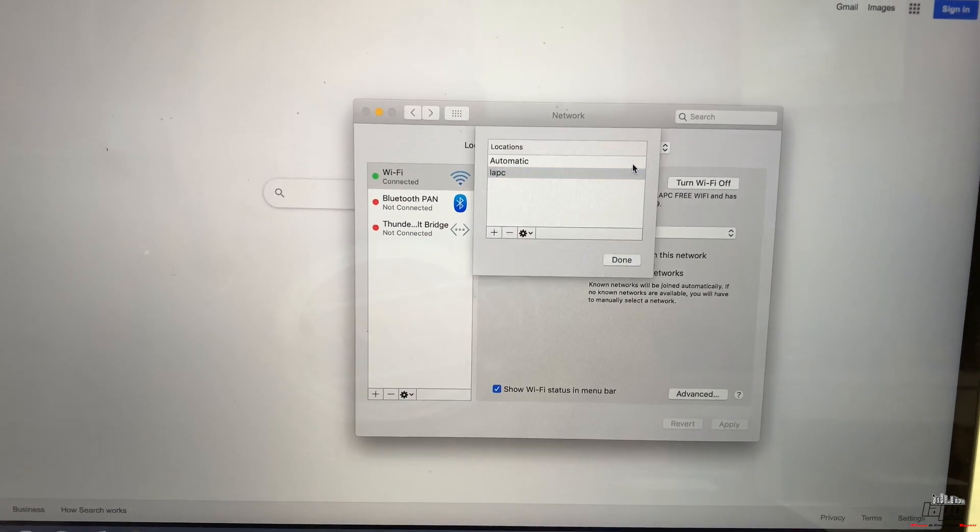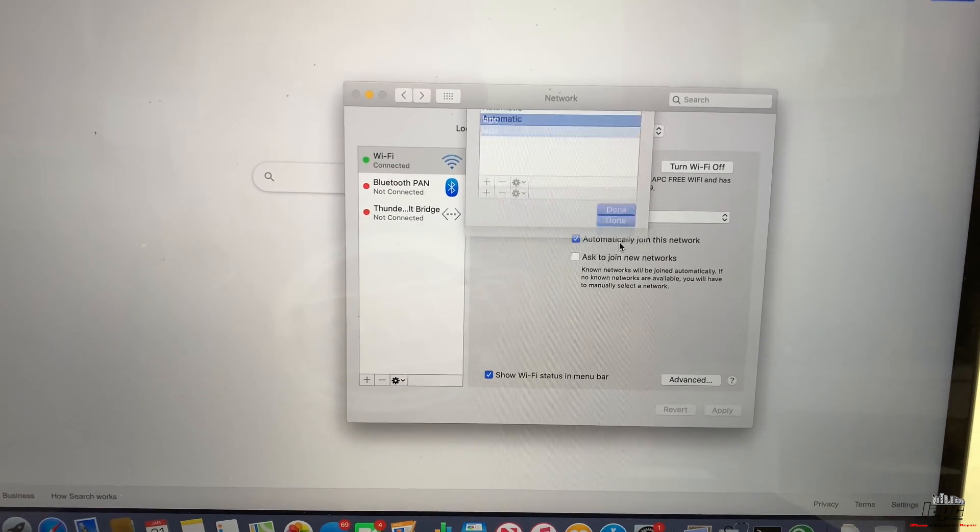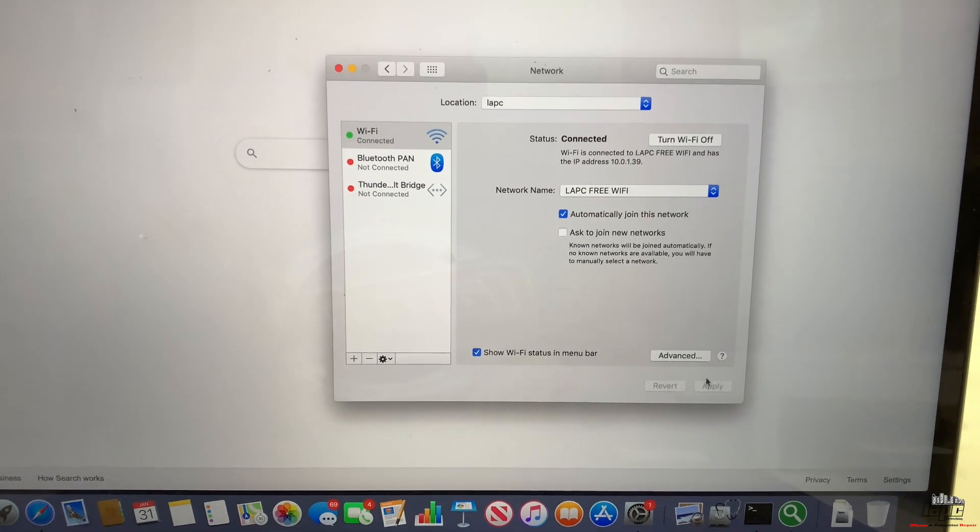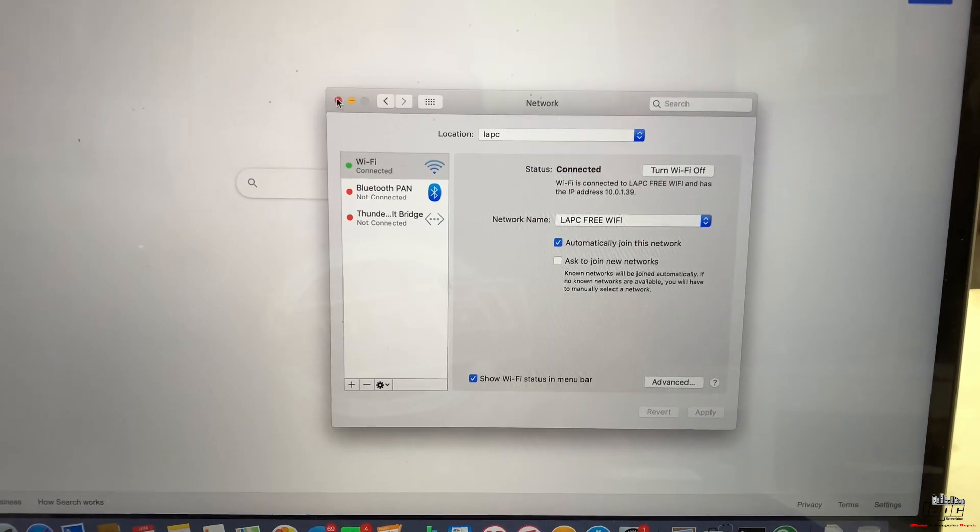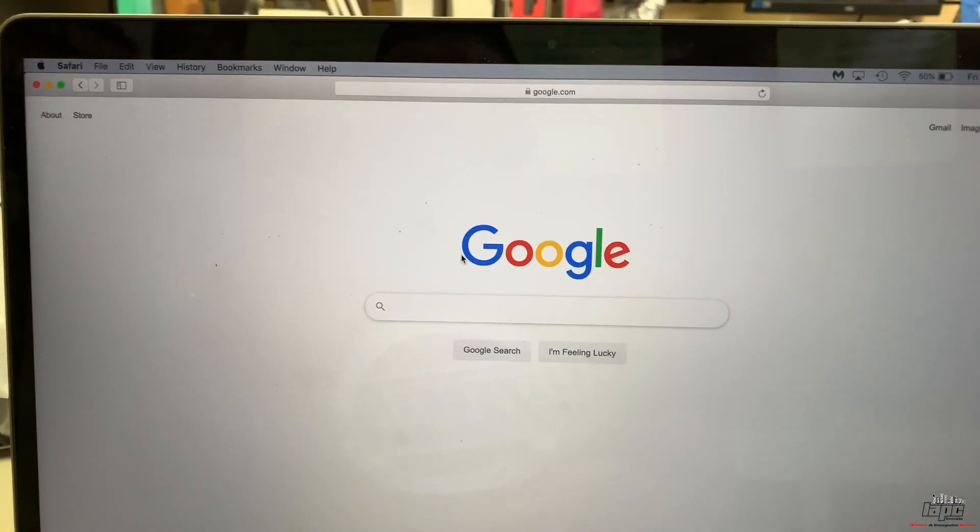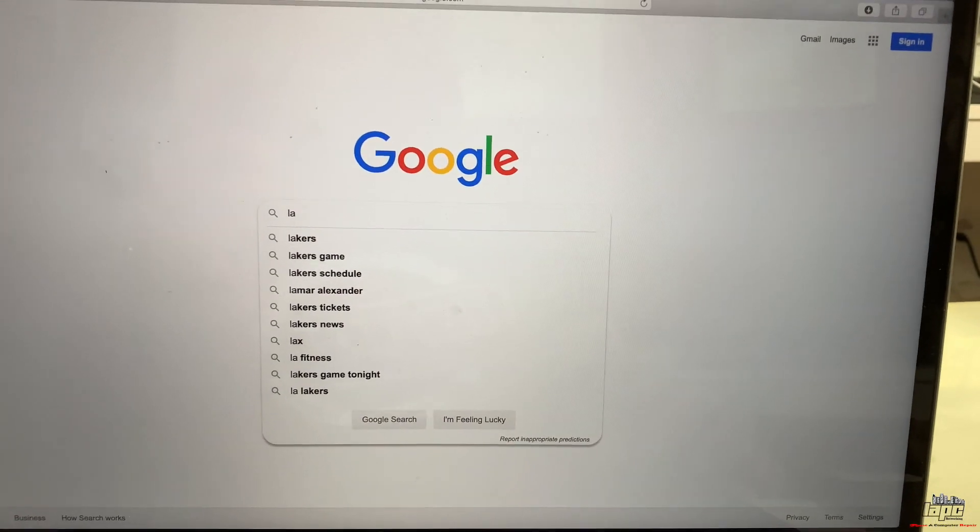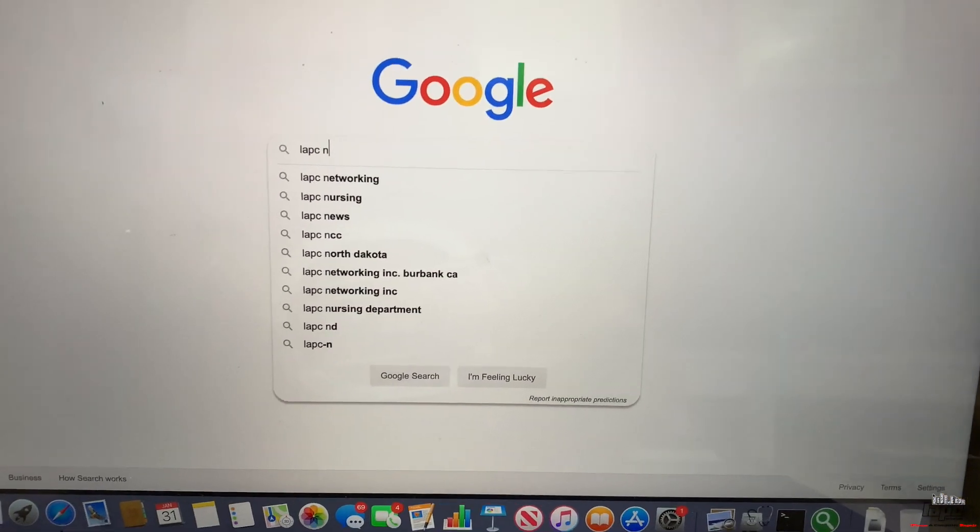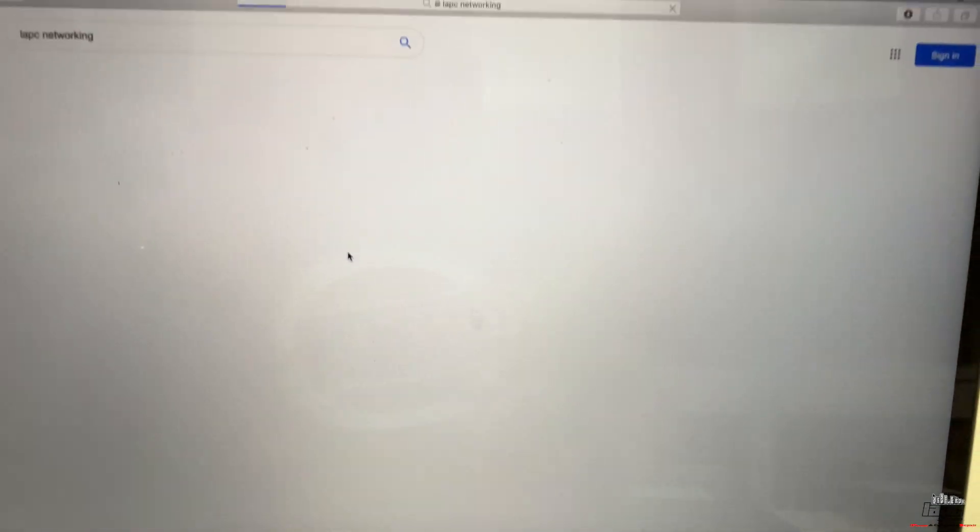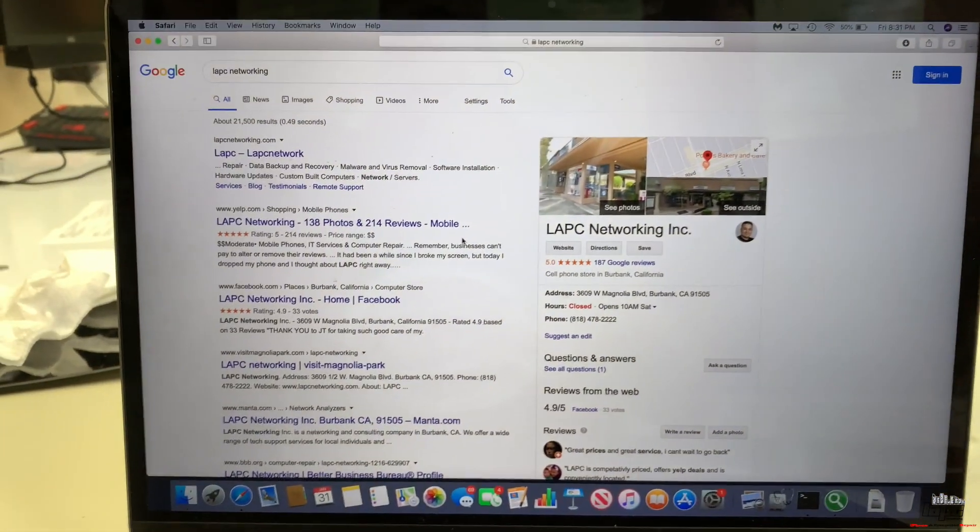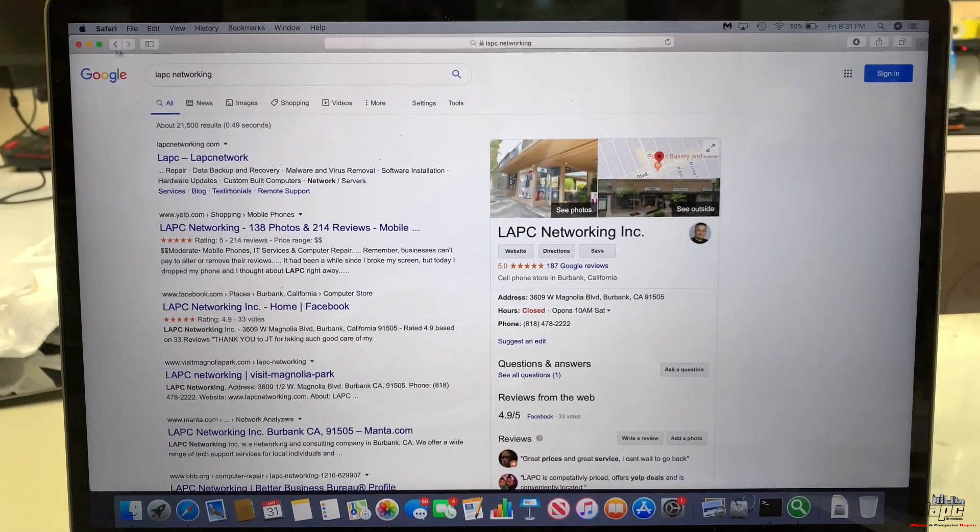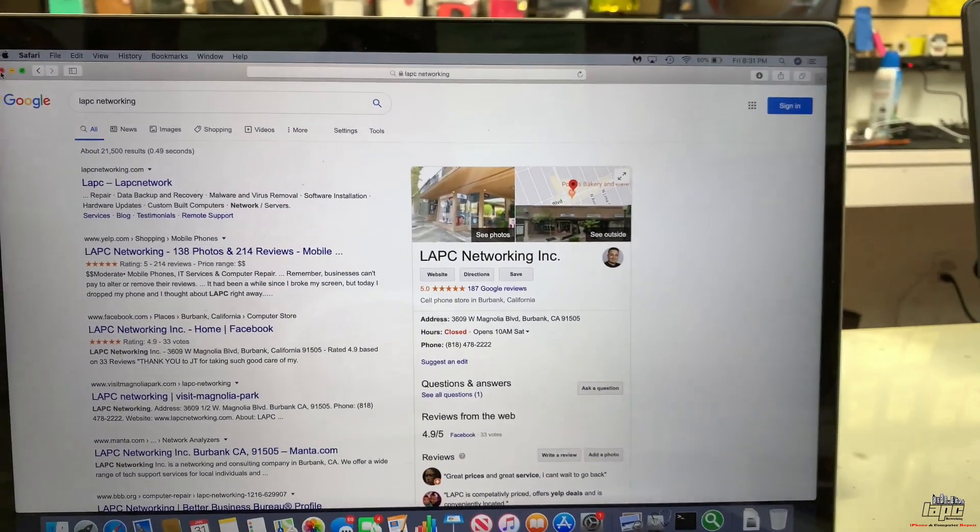If you see, I'm going to go to Edit Locations. The automatic is LAPC, that's the one that is designed for this, and internet works fine. So I'm going to search for LAPC on the internet, and you're going to see that everything is working. The internet is working back again.